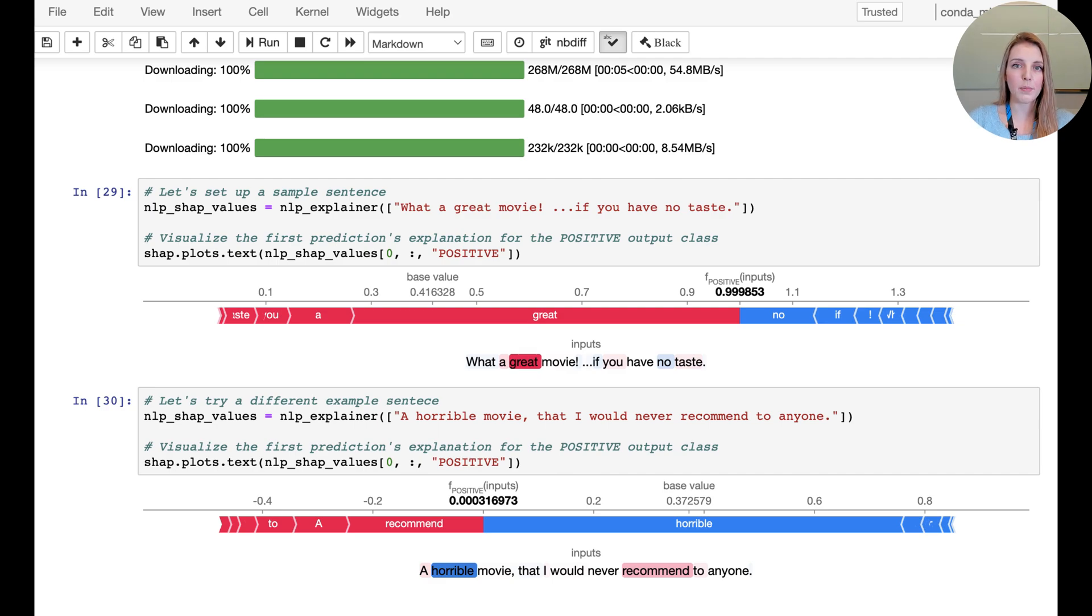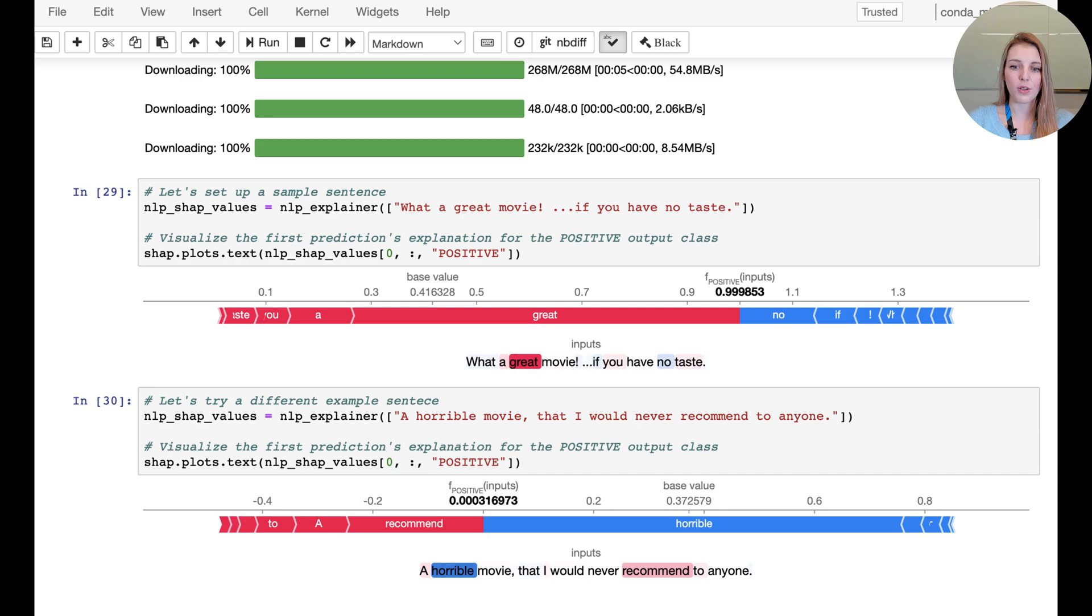Another example would be 'a horrible movie that I would never recommend to anyone' and you can see here now that horrible is correctly highlighted as bringing the base value down.